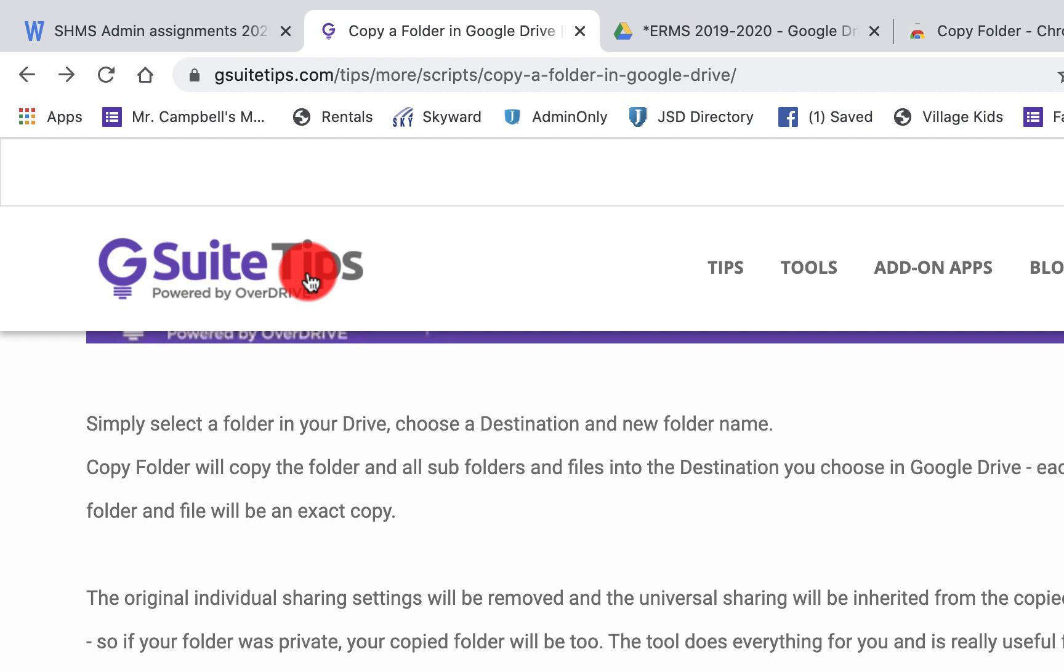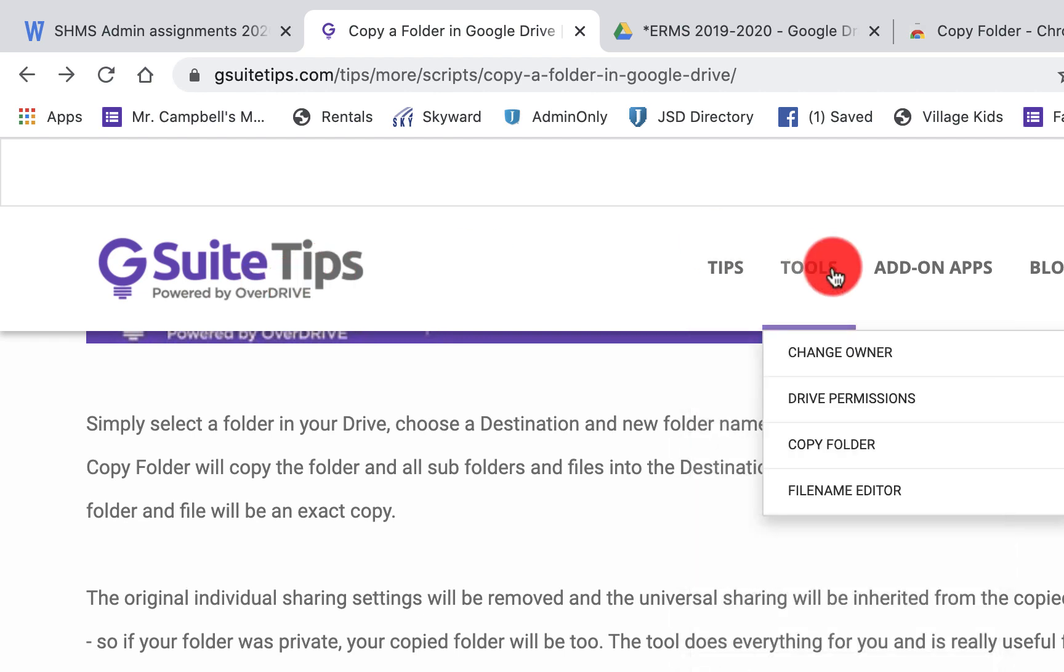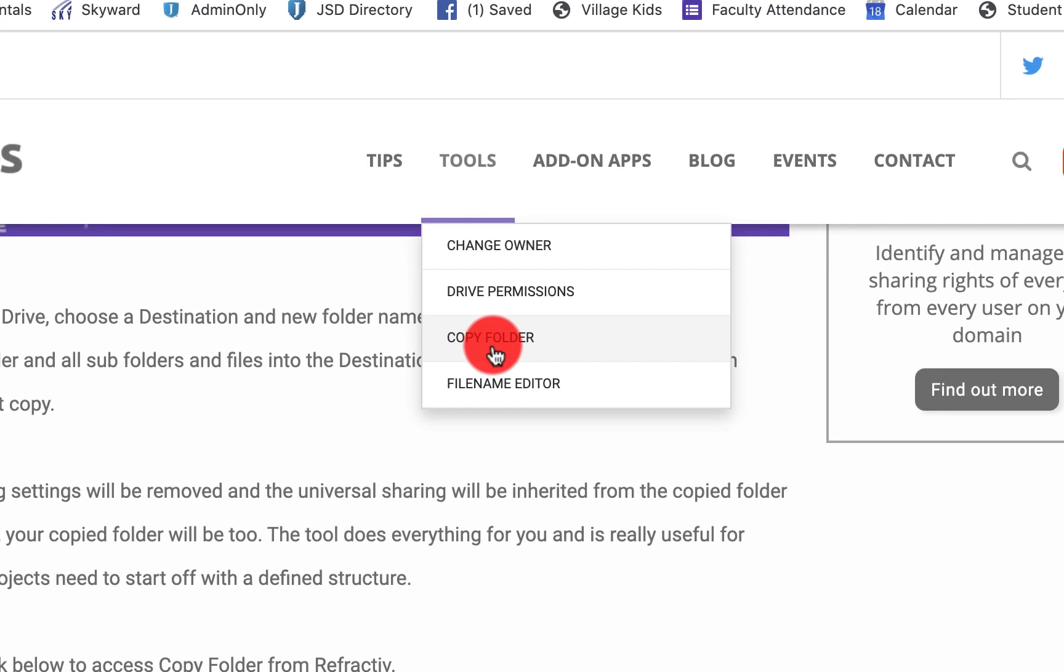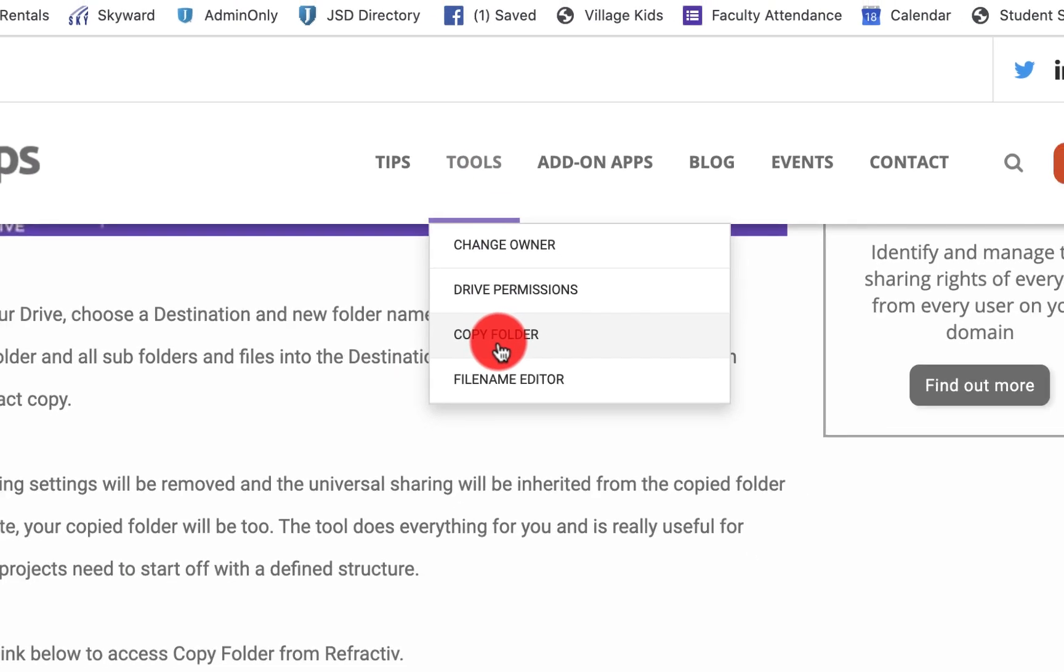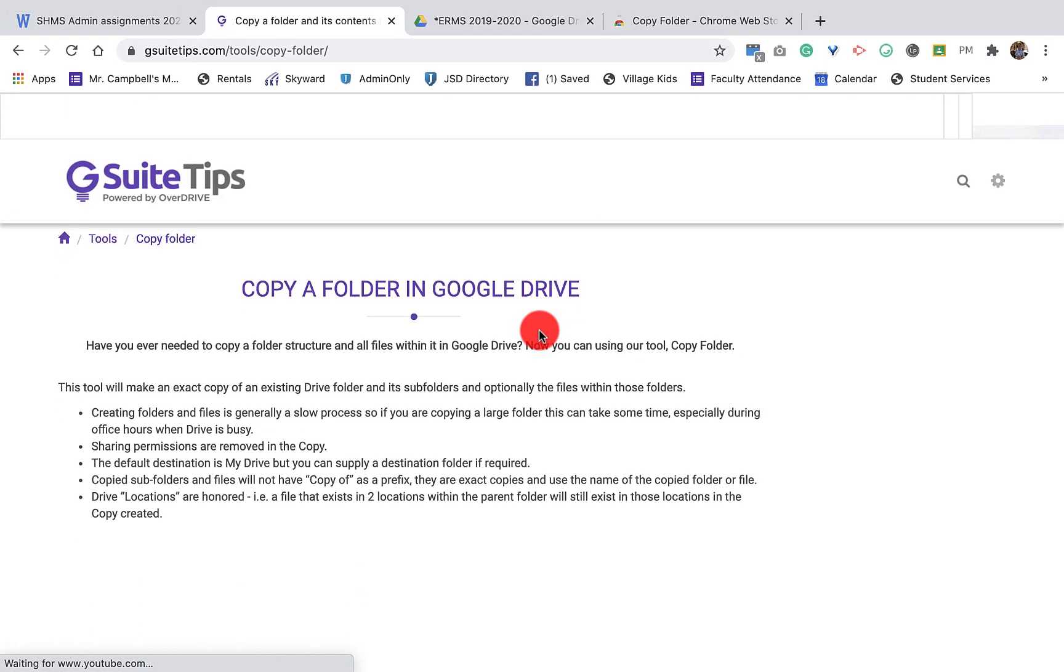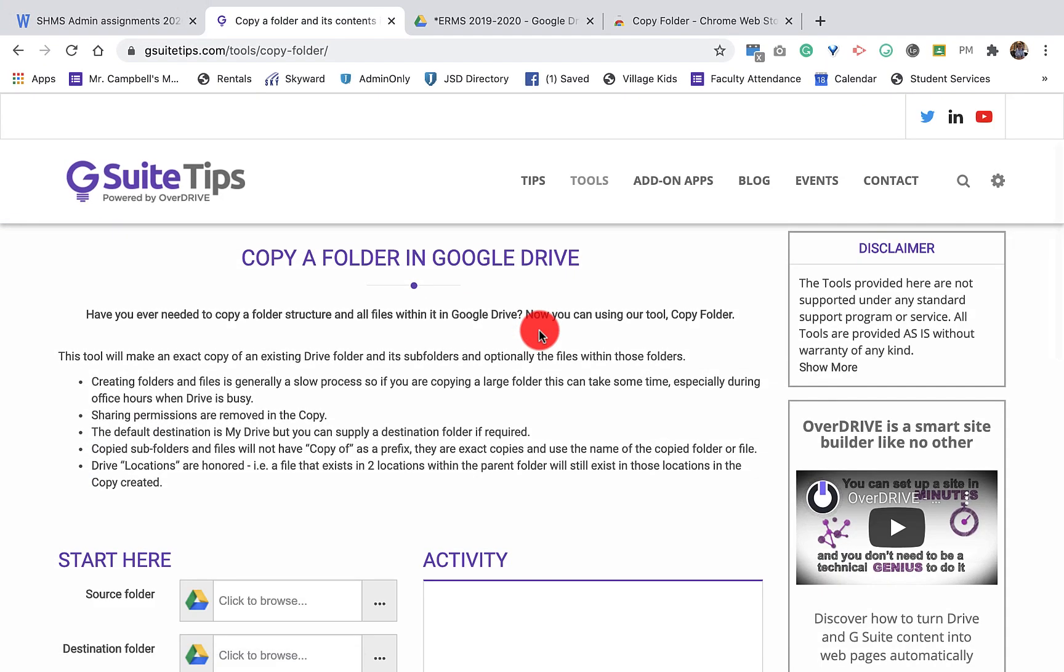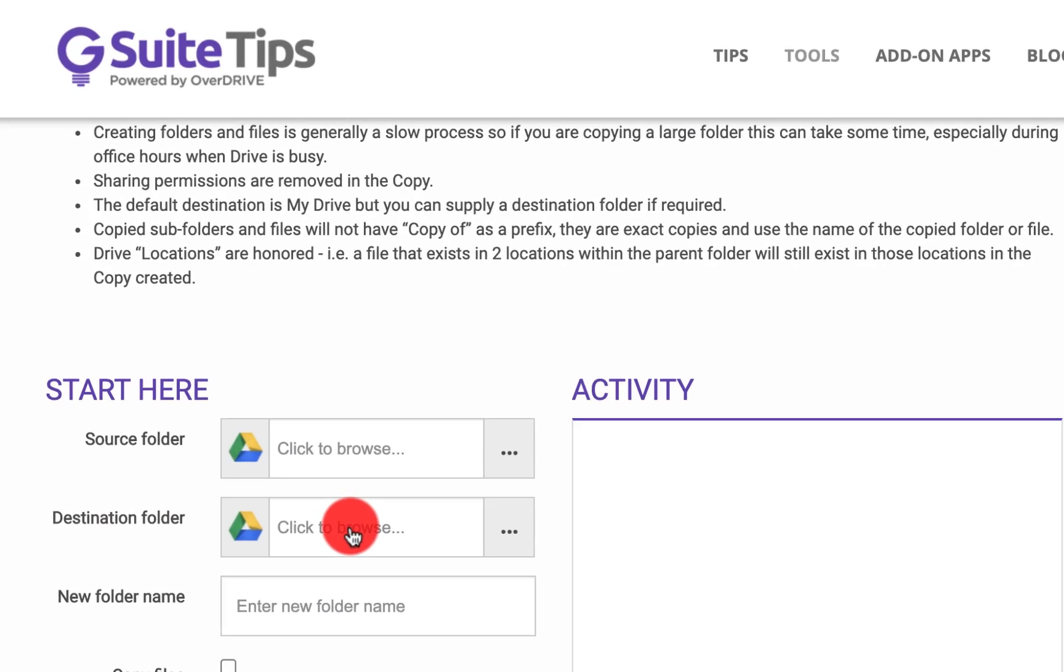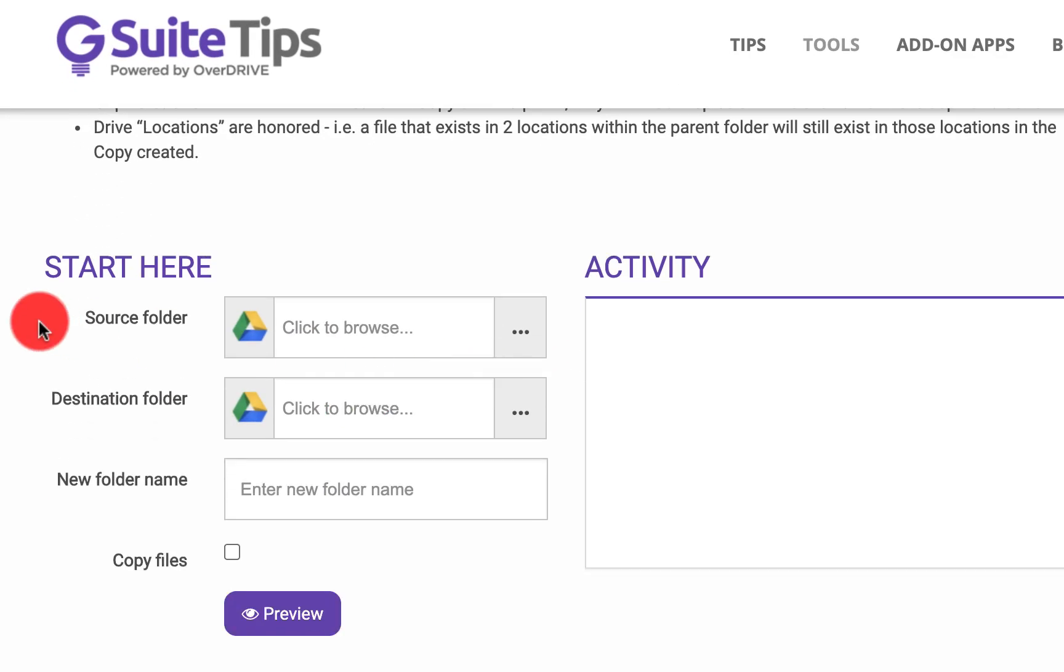So when you go to G Suite Tips, you'll click on Tools and then go down to Copy Folder. And I will actually put this in the link in the YouTube video below so you can just go there. I've already actually given it permissions. That takes a few minutes. I just didn't want to waste your time with that.